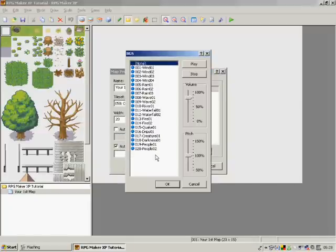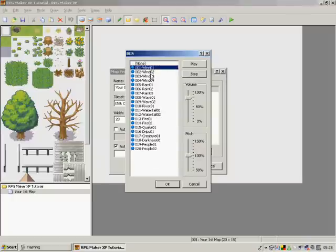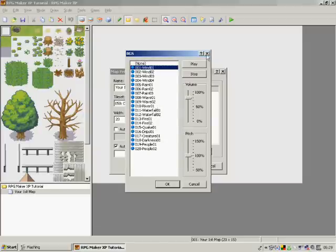And here we are with the sound effects. For example, say if you're on a beach then you can have a wave sound effect. But at the moment we're not going to have anything.